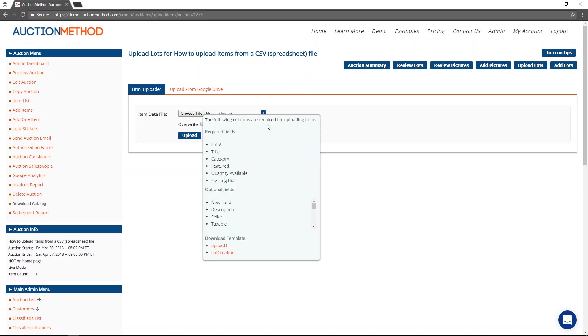I'm going to tell me the required field names, the optional fields, and you can download or I can download a template. This top one is usually the best one. It's called upload one on this website.